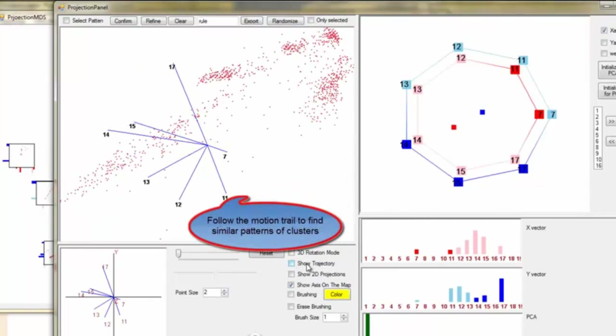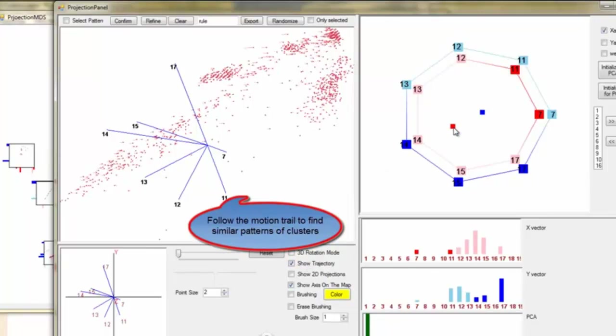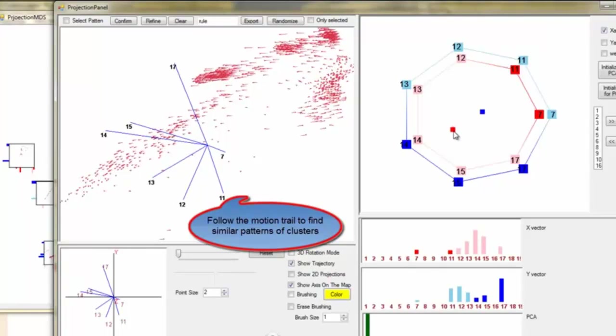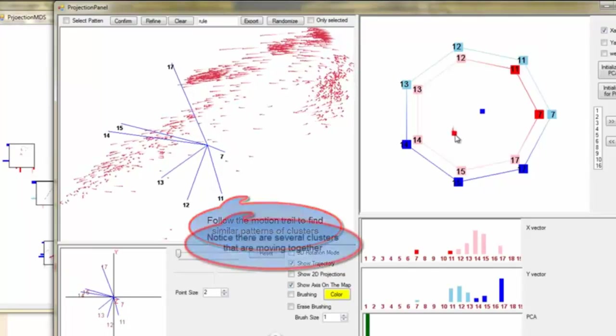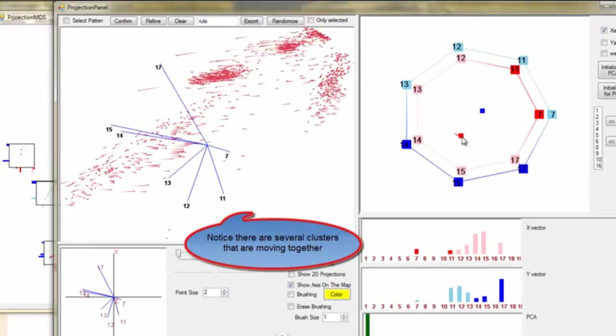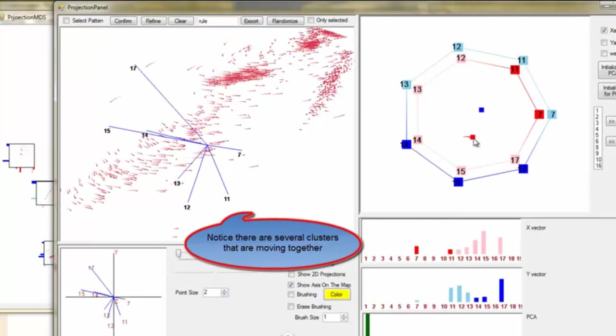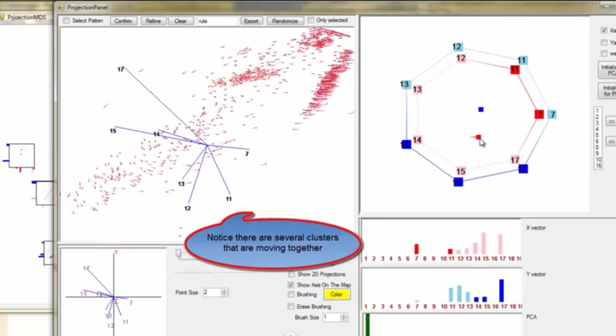User also can choose to show the motion trail to follow the trajectory of each data point. Notice there are several clusters that are moving together with same direction and trend.